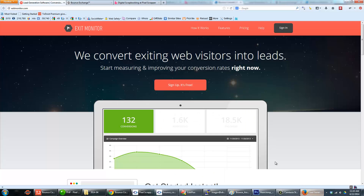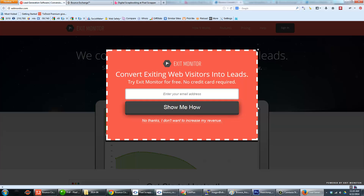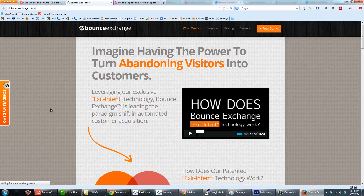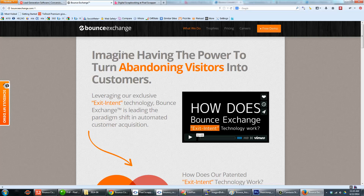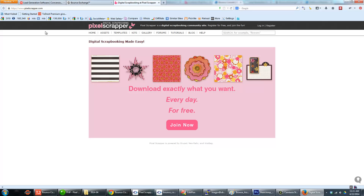It's designed to be a Drupal-based solution that works similarly to certain web services like Exit Monitor and Bounce Exchange. Here you can see Exit Monitor — if I go to leave their website, there's the modal pop-up that says 'convert existing web visitors into leads' and asks for my email address. With Bounce Exchange we have a similar deal where, if you go to leave the website, it tries to convert you with a final page view.